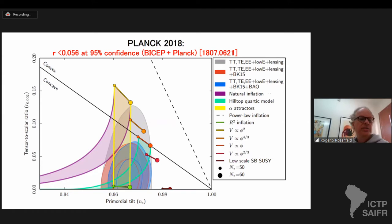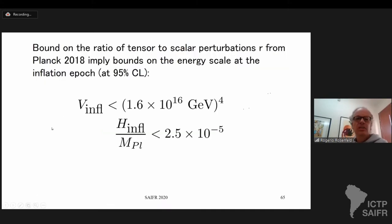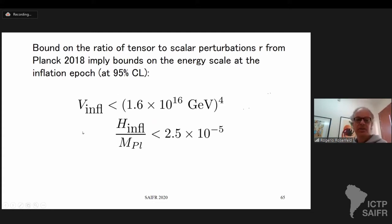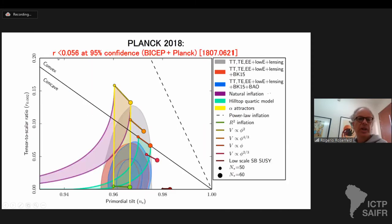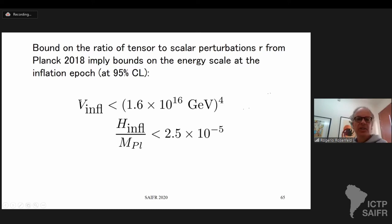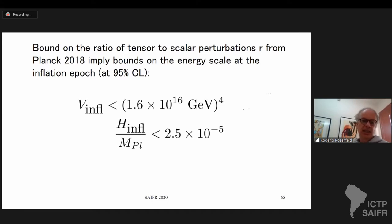This shows how we can get information about inflation from studying the cosmic microwave background. The bound on the ratio of tensor to scalar perturbations from Planck also implies bounds on the energy scale of the inflation epoch. The bound of r < 0.056 implies that the potential energy during inflation is smaller than 1.6 × 10^16 GeV^4, and the Hubble parameter during inflation is less than 2.5 × 10^-5 of the Planck mass.